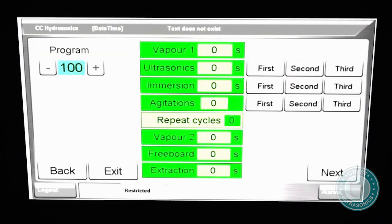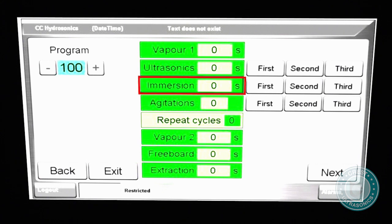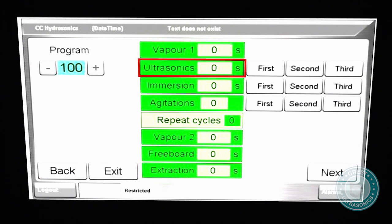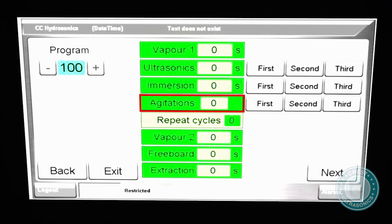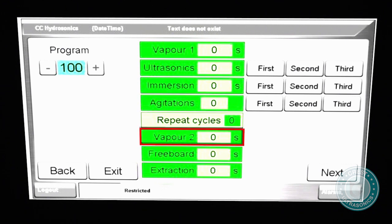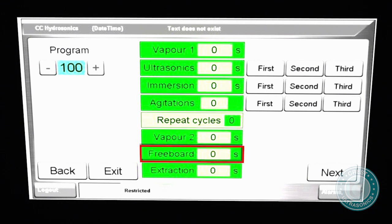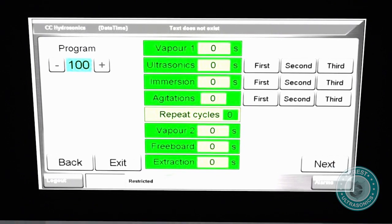The machine will process your work through a sequence of immersion, ultrasonic cavitation, vertical agitations, vapor rinses, and final freeboard drying as set up in the highly flexible program configuration screen.